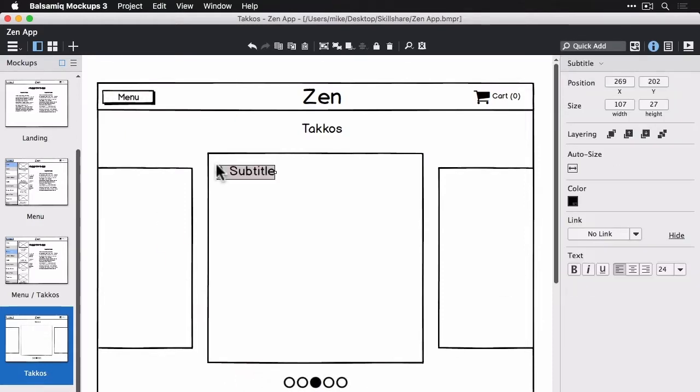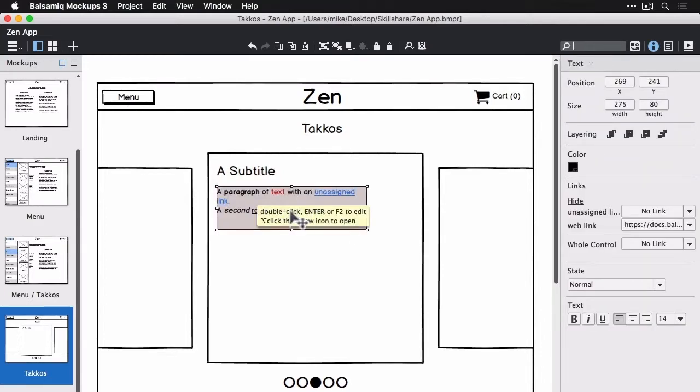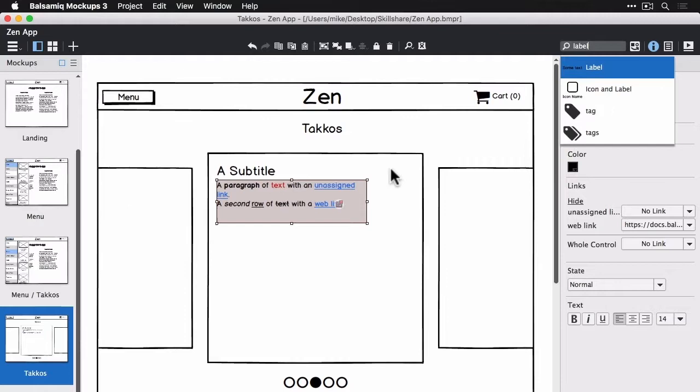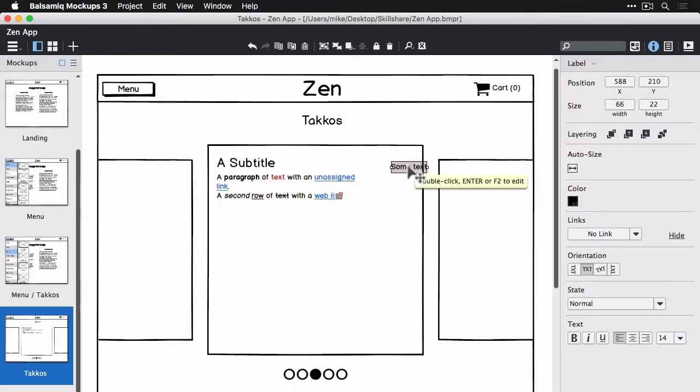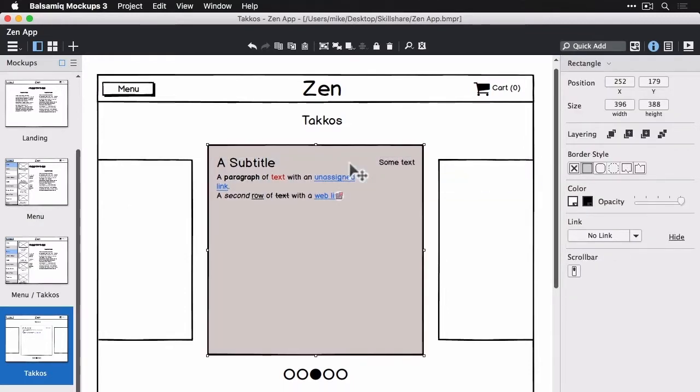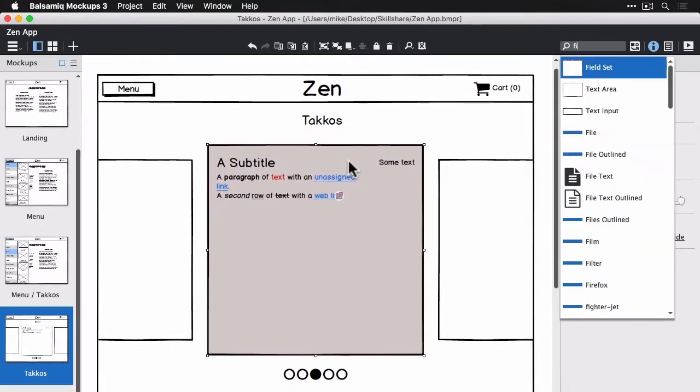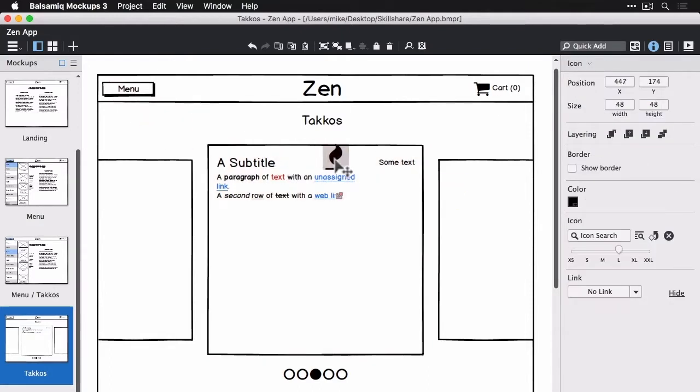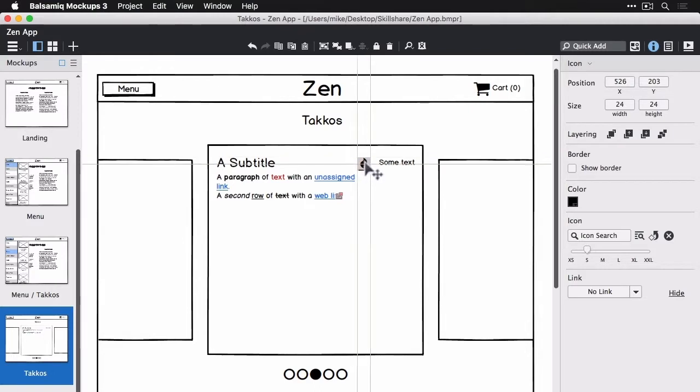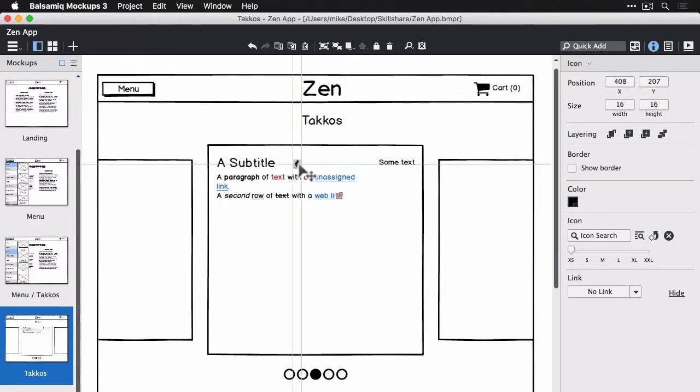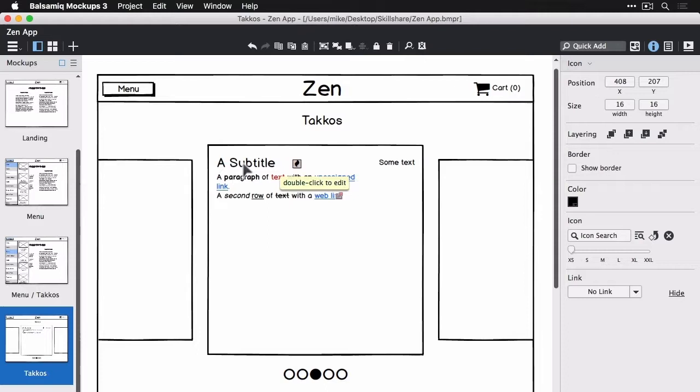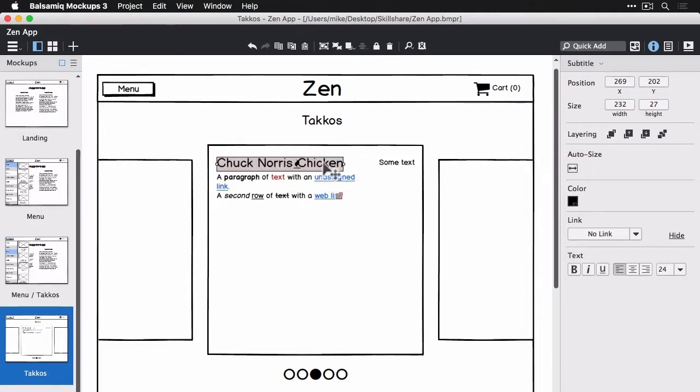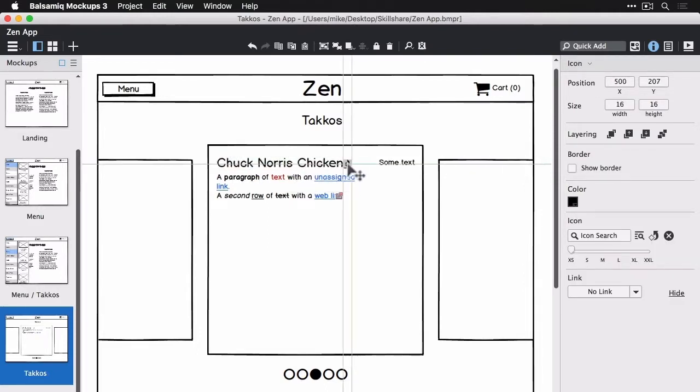I'm just going to drop a couple of controls, text controls. So the subtitle is going to be the name of the taco, the little label on the right is going to be the price, the little icon to show the how spicy or if this is a spicy item. And then a little paragraph of text or text control below that, that we're going to put our description into. All right, so this is looking decent.